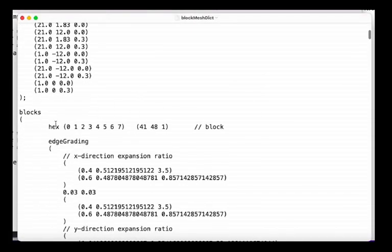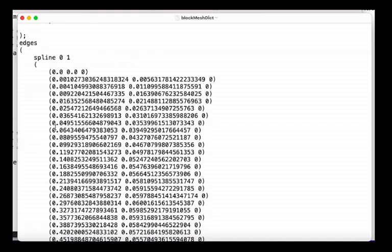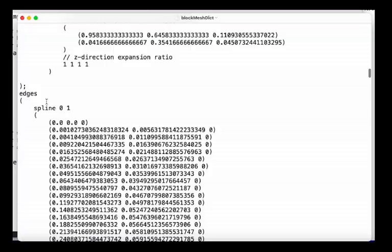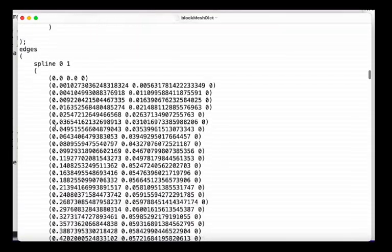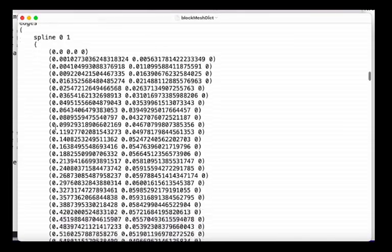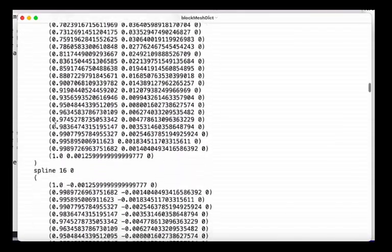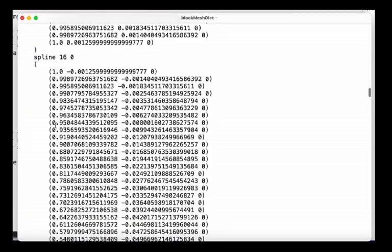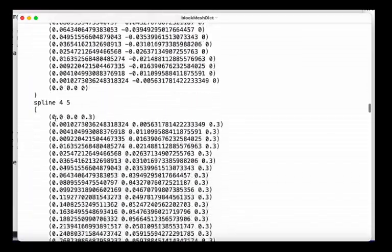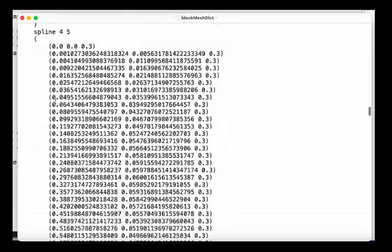Blocks definitions, the edges which will define the airfoil edges and the inlet.